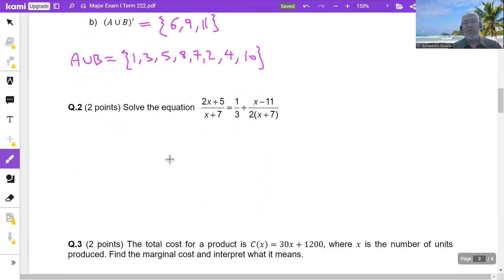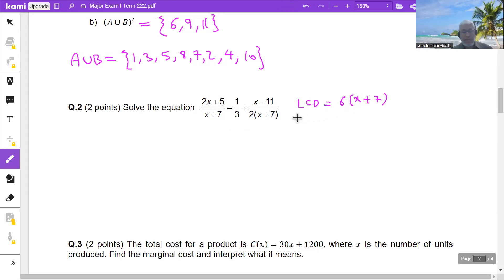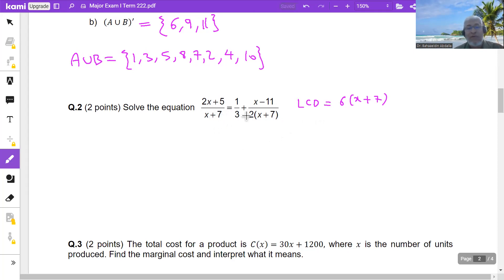Solve this equation. You can multiply by the LCD. The denominators are x+7, 2, and 3, so the LCD is 6(x+7). I'd like to solve it differently: since I have 2(x+7) and (x+7) as denominators, I will multiply the first fraction by 2 over 2.